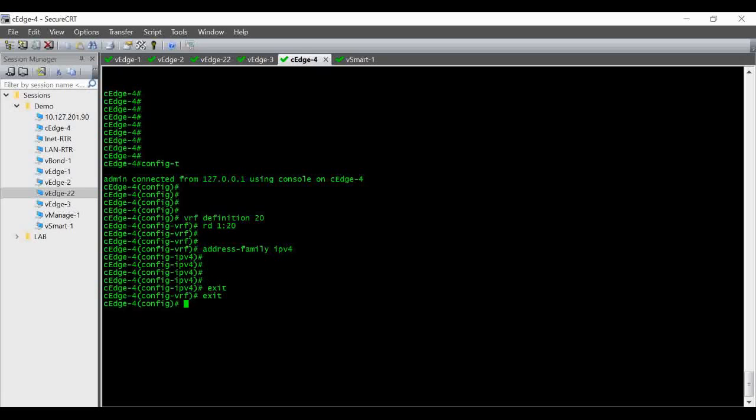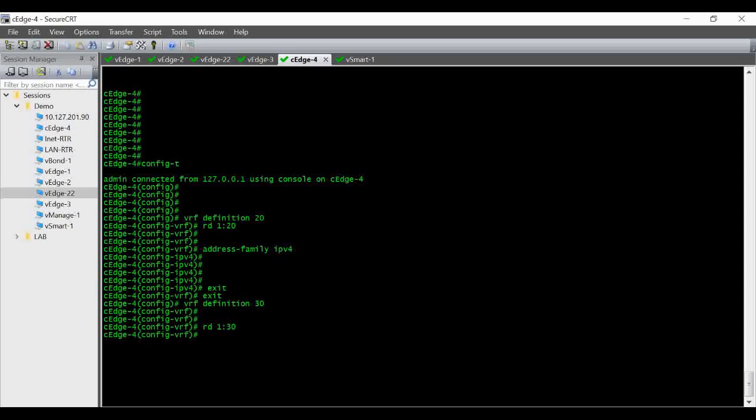And I am creating one more VRF definition for VPN 30, giving RD of 1 colon 30. Again address family IPv4 you have to enable.